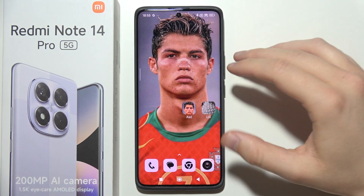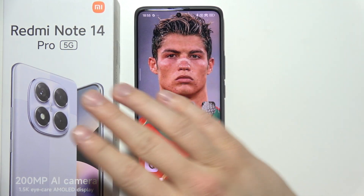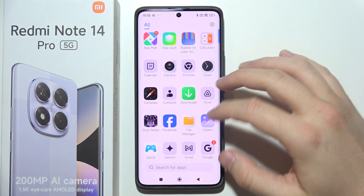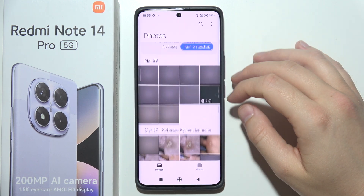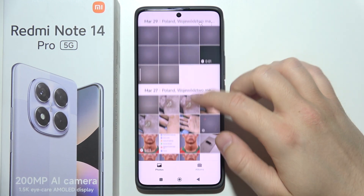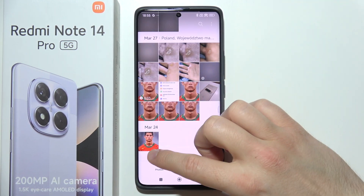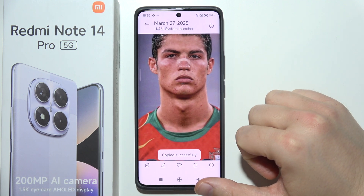If you want to erase some objects from your photos on Redmi Note 14 Pro, you will have to start by opening your gallery and just pick any photo that you want. I'm going to do this, for example, with this screenshot.